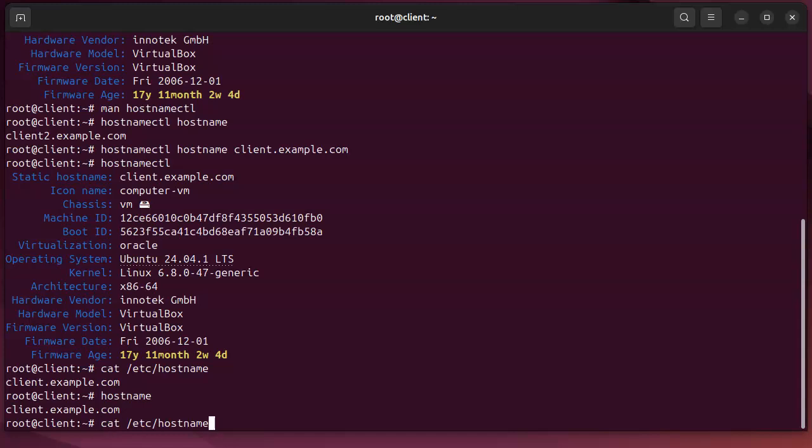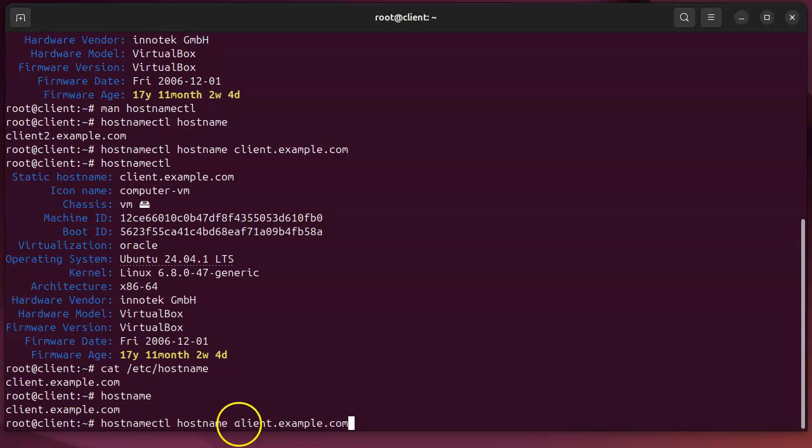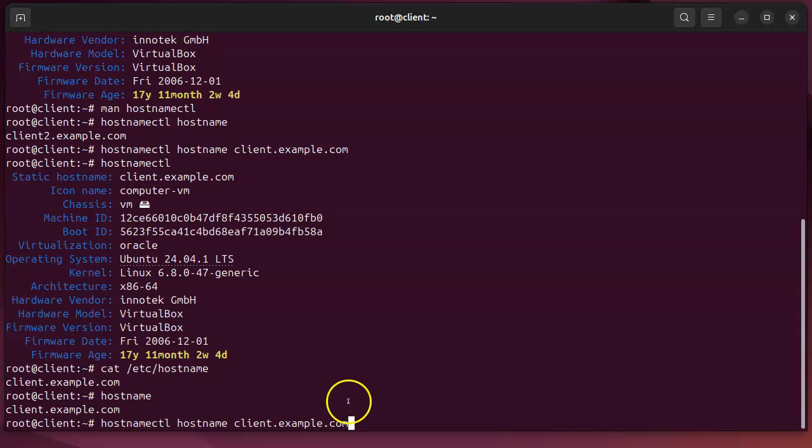So the best way to do it would be to change both of them at the same time with the hostnamectl hostname command, and then the argument of the actual name you want to change it to. That will set it, and there you go—hostnames.